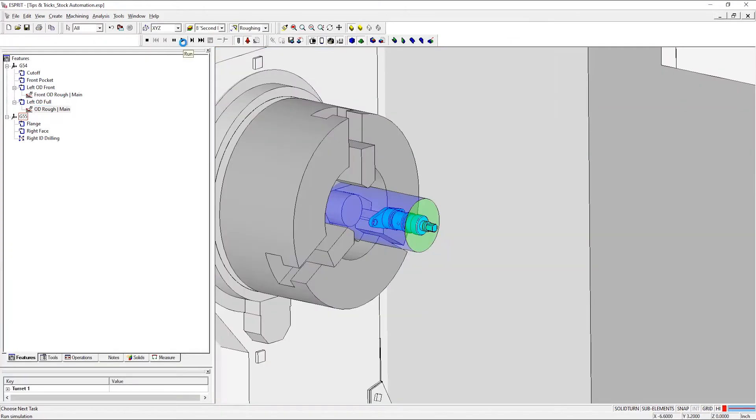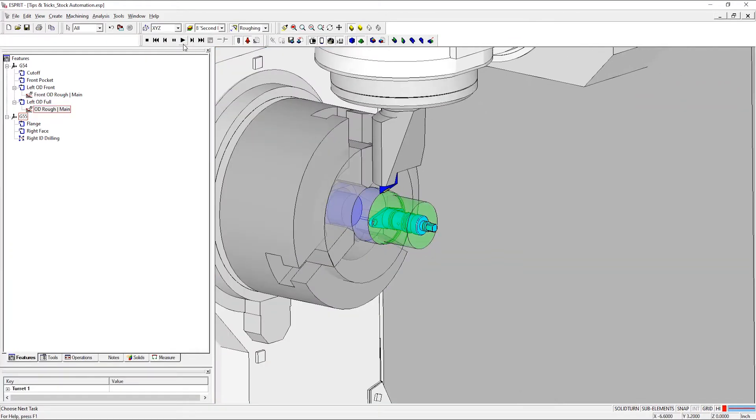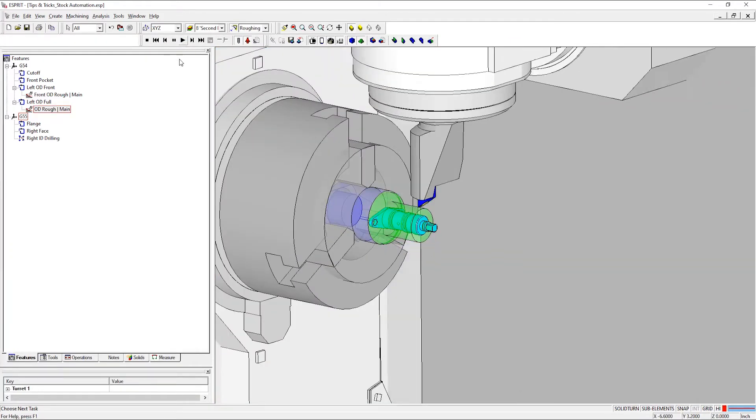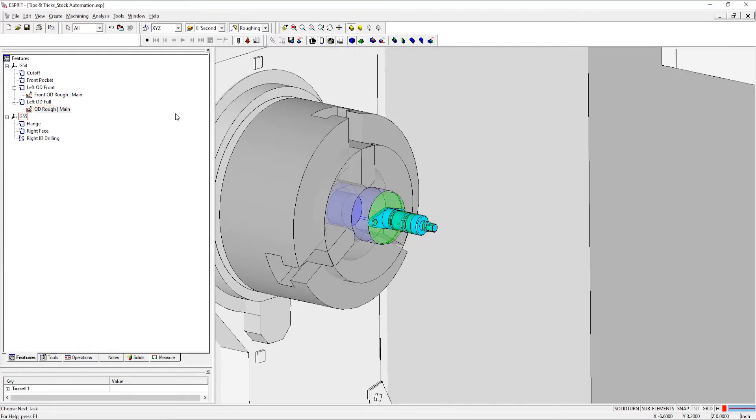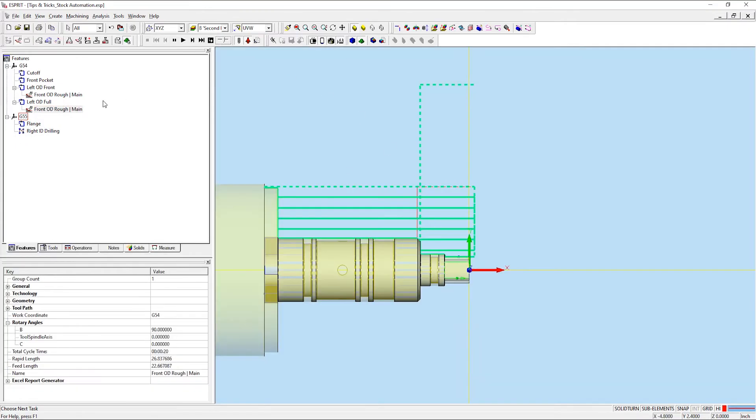you'll notice how there are extra passes on the front side of the part where material will already be missing from the previous operation.